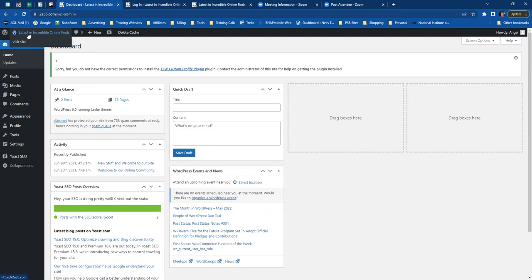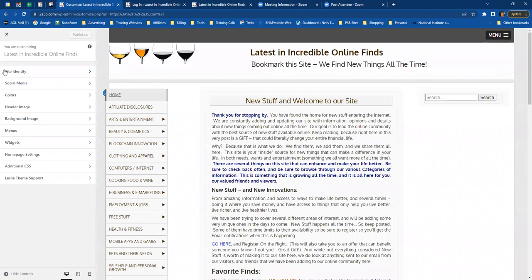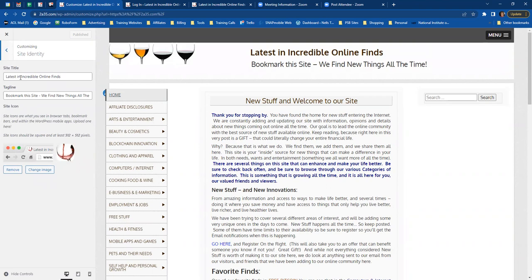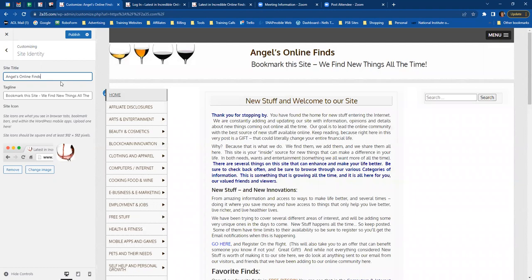They all say 'Latest and Incredible Online Finds' or something similar when they first come out. I'm going to click on that and go to 'Customize' to make some changes to Angel's website. To change the name, go to Site Identity, then where it says Site Title — that's where you make your change. I'm going to change it to 'Angel's Online Finds.' Make sure you don't make your website title too long or you'll have issues when creating pages, because the URL can become too long. Condense the name of your website.